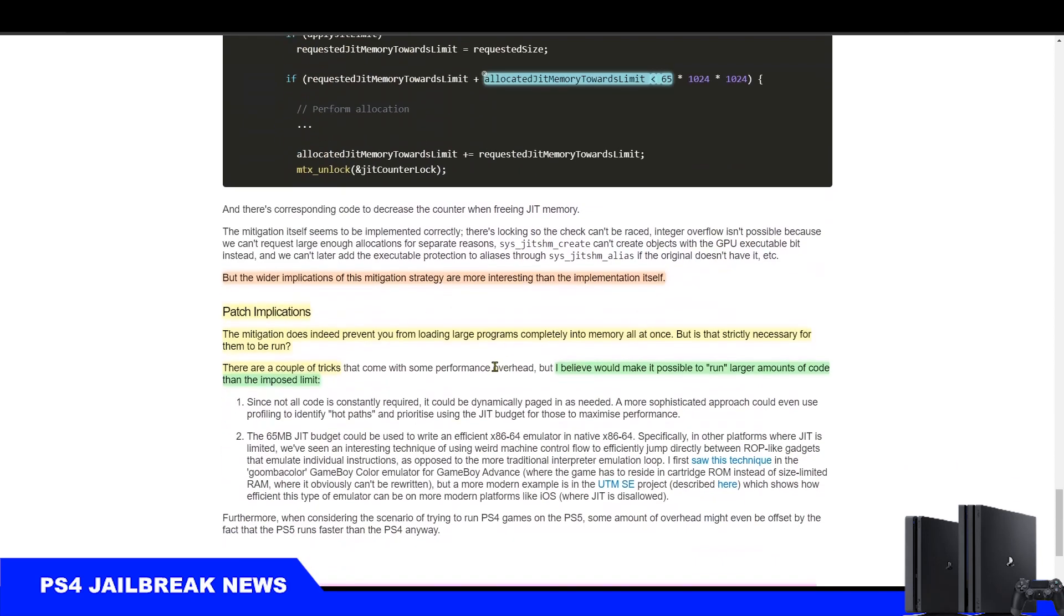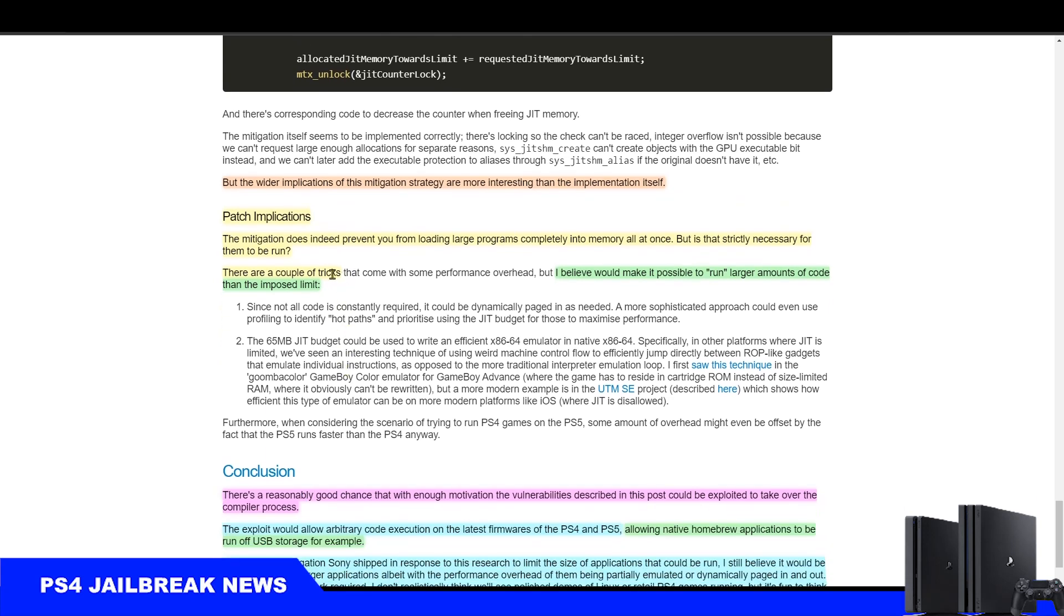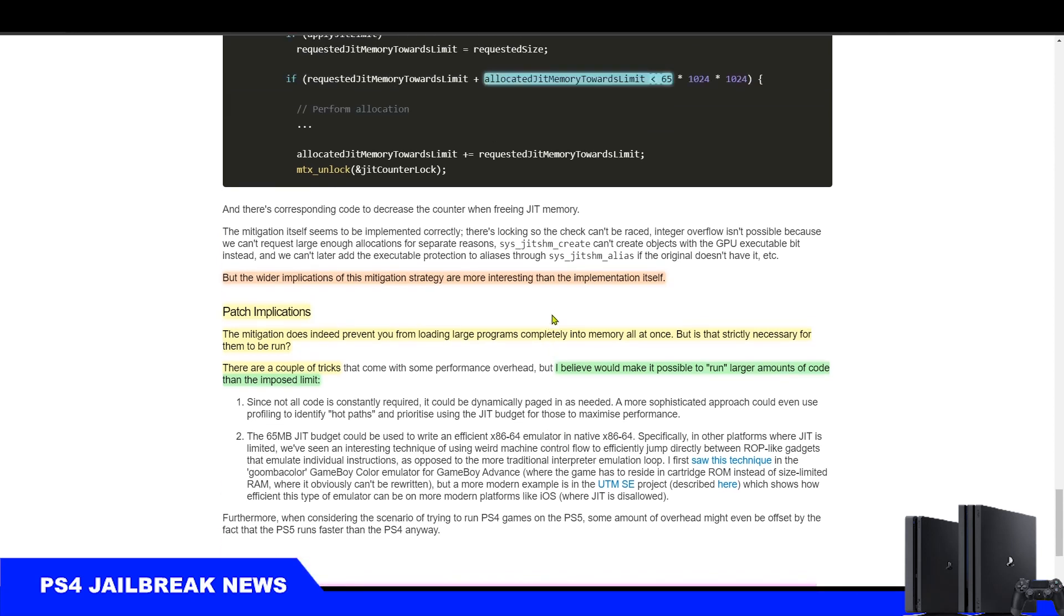However, c3rd said there are two tricks to bypass this limitation and run apps larger than 65 megabytes. And therefore he proves once again that this is indeed not a patchable bug, only because PlayStation refused to or just chose not to fully redesign their security model and just chose to limit the consequences instead.